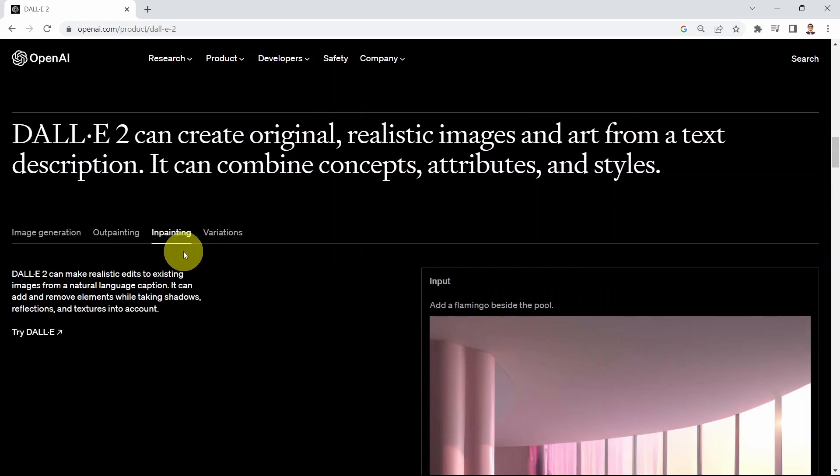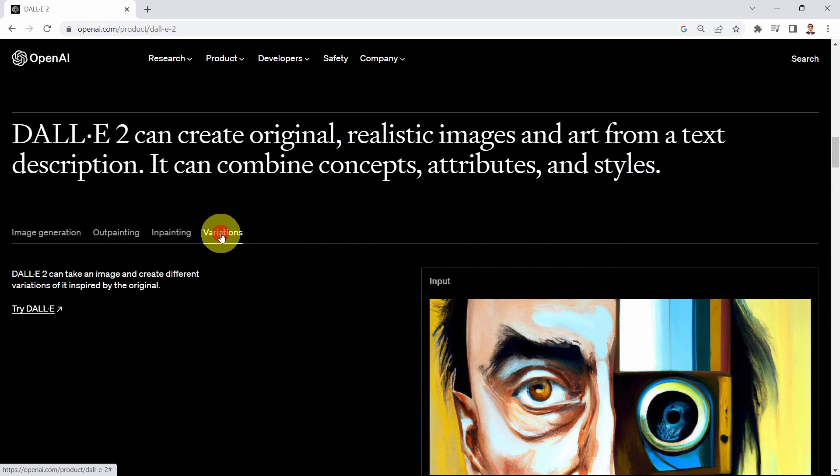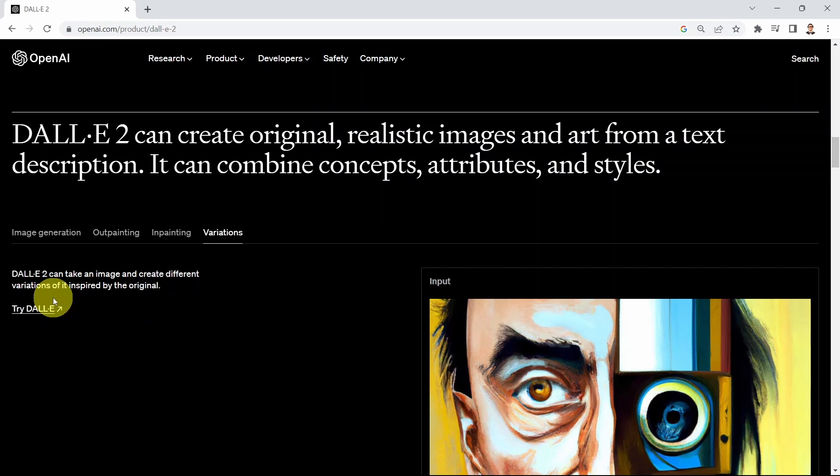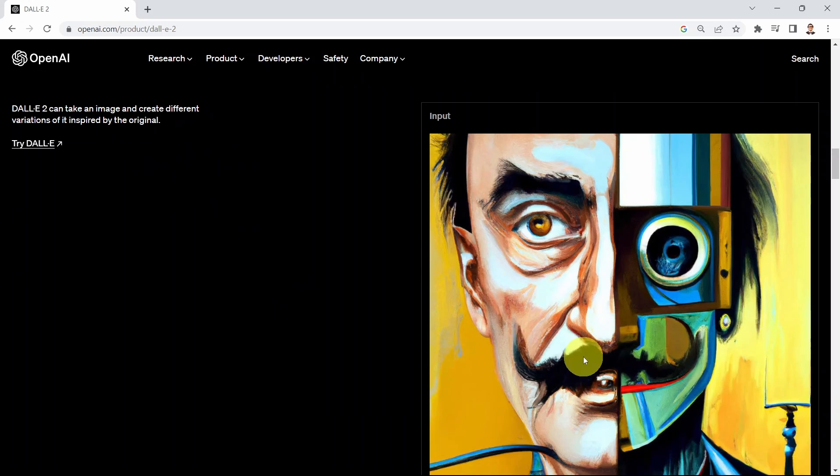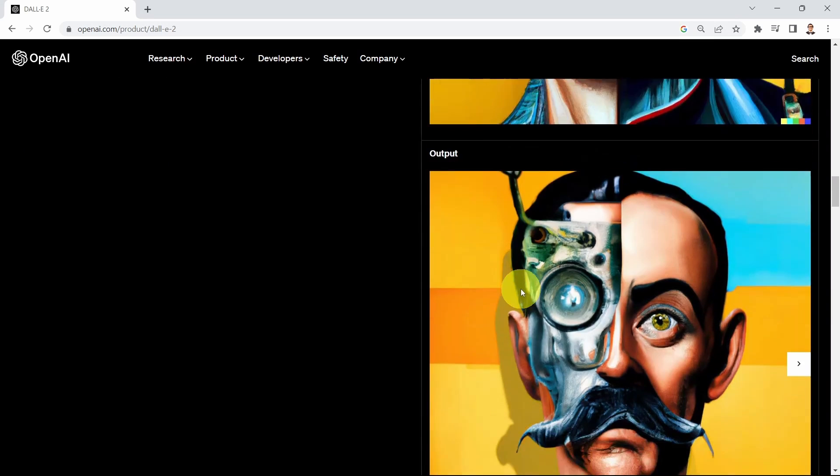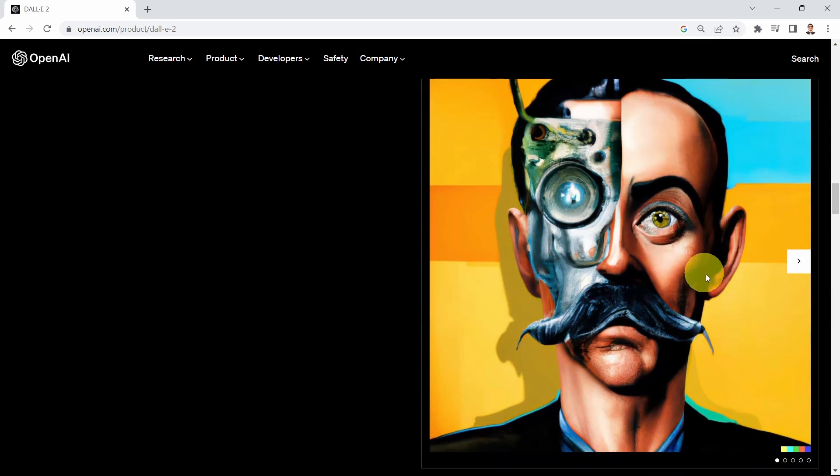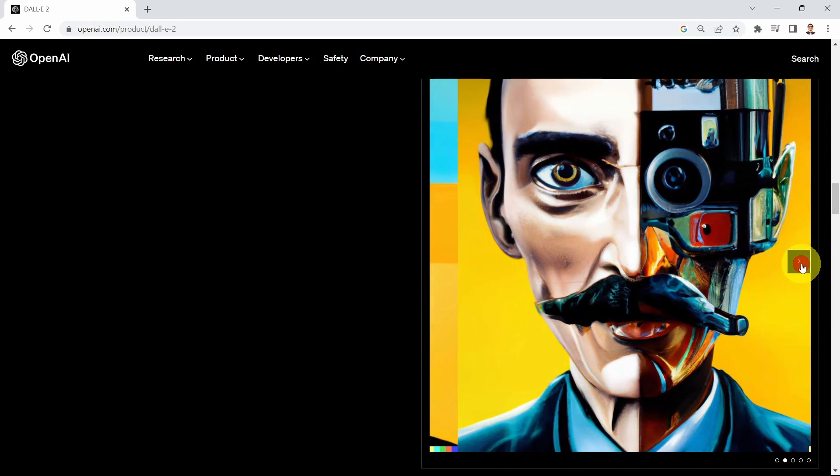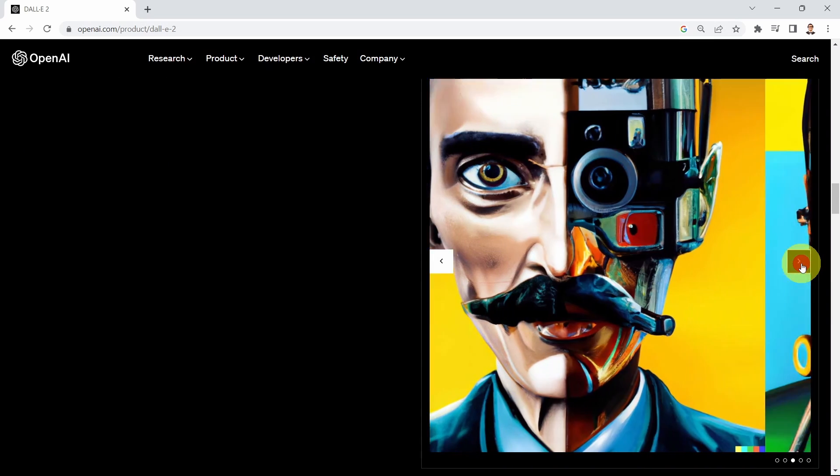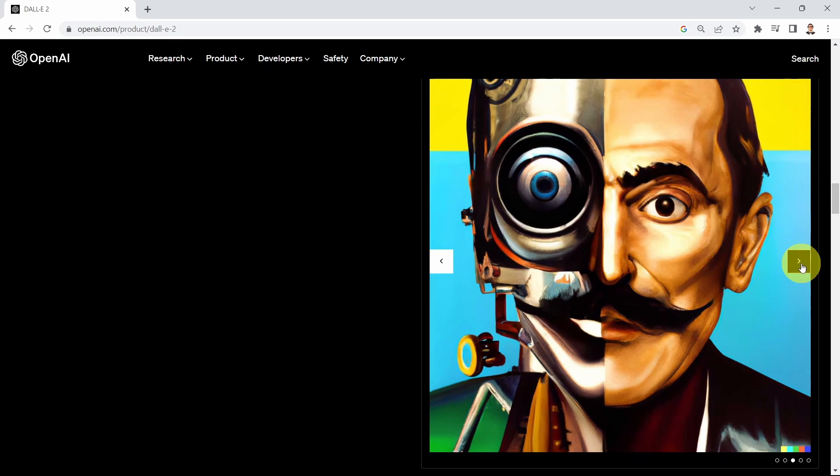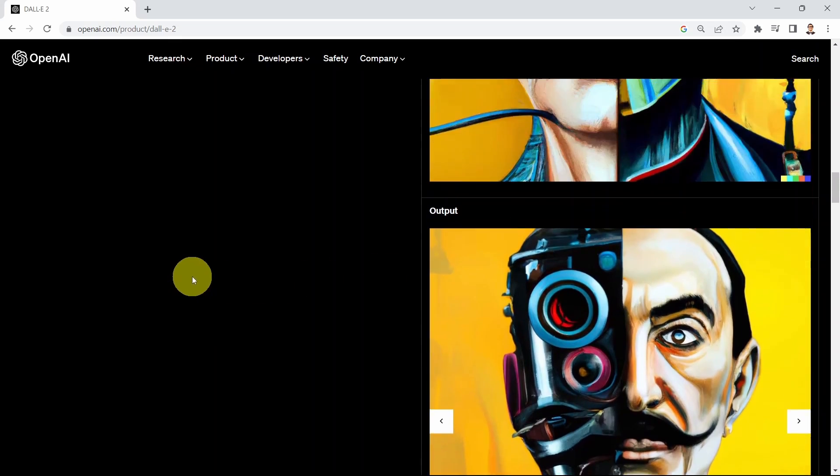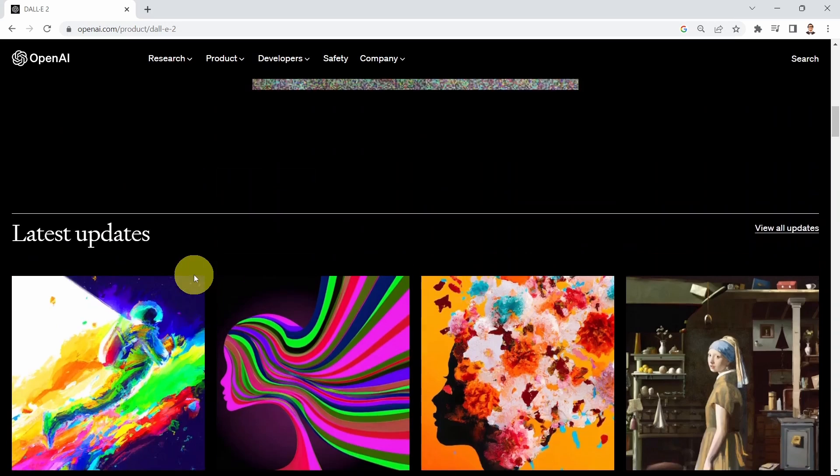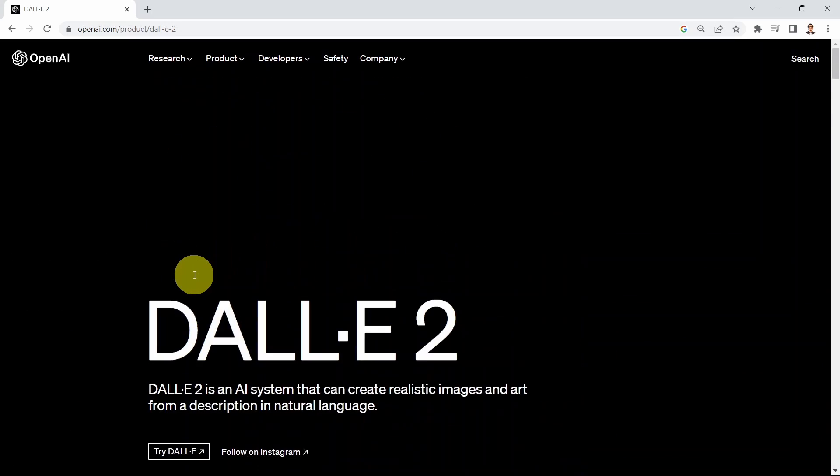The fourth capability that DALL-E can do: DALL-E can take an image and create different variations of it inspired by the original. This is the input and you can see the output here and multiple variations of the original image as well. So the first question is how can I access DALL-E or try out DALL-E?